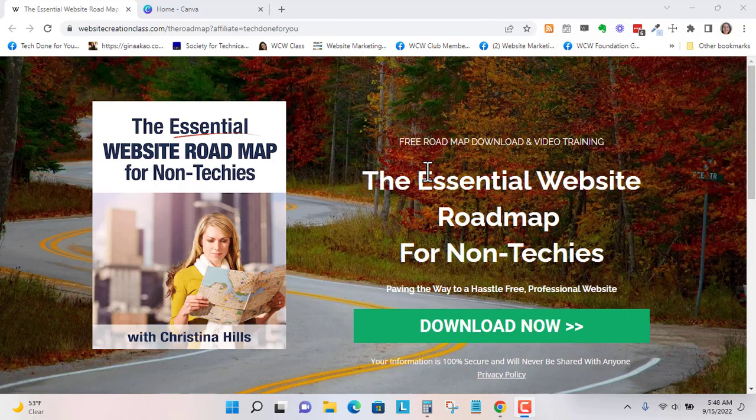So here is an example of a freebie that I really like. This is done by Christina Hills and she teaches websites to non-techies. I'm on her team and know her very well. So I use this as inspiration so you can do this as well. Other freebies that you opt in you can study how their pages are and see what elements you'd like to incorporate into your own freebies.